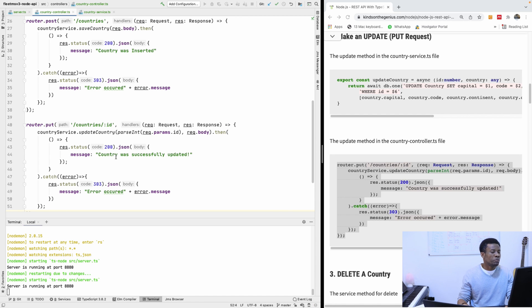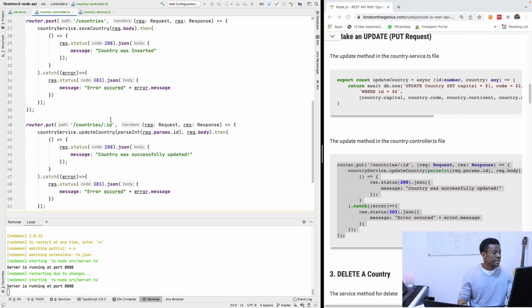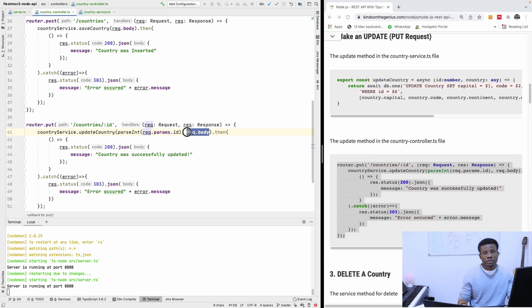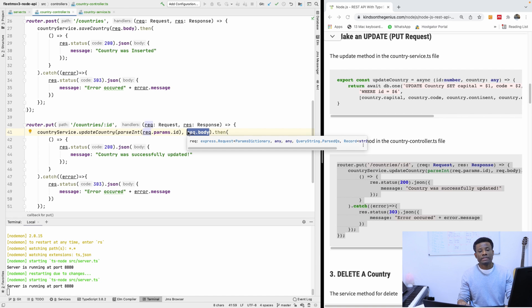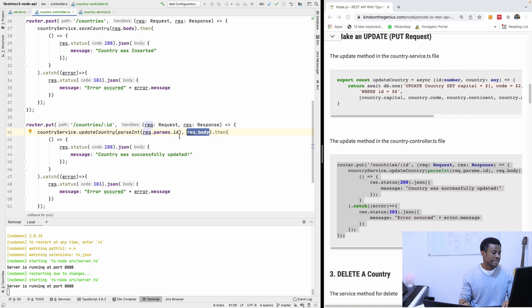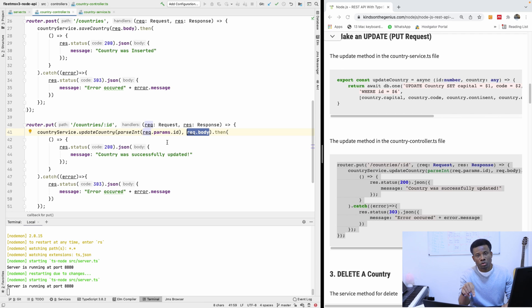The same way we did GET by ID, we have the ID specified, but in this case the request body will carry the body of the request — the country to be updated. And the ID is the actual ID of the country to be updated.